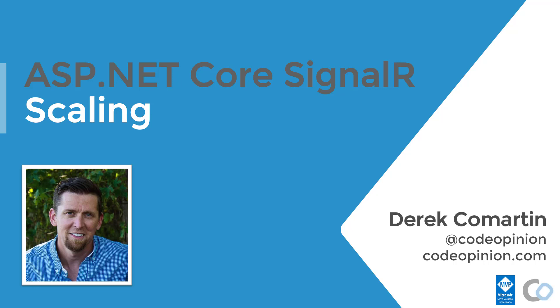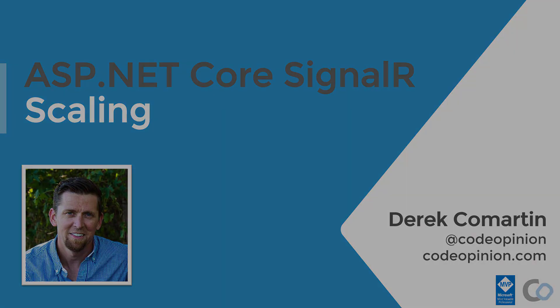In this module, I'll cover how to scale SignalR on the server. Specifically, the problem of introducing multiple servers and the two current solutions using Redis and Azure SignalR service.